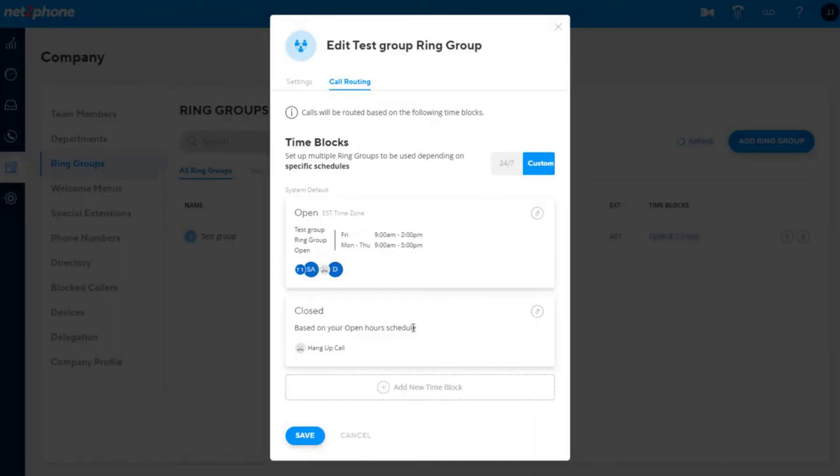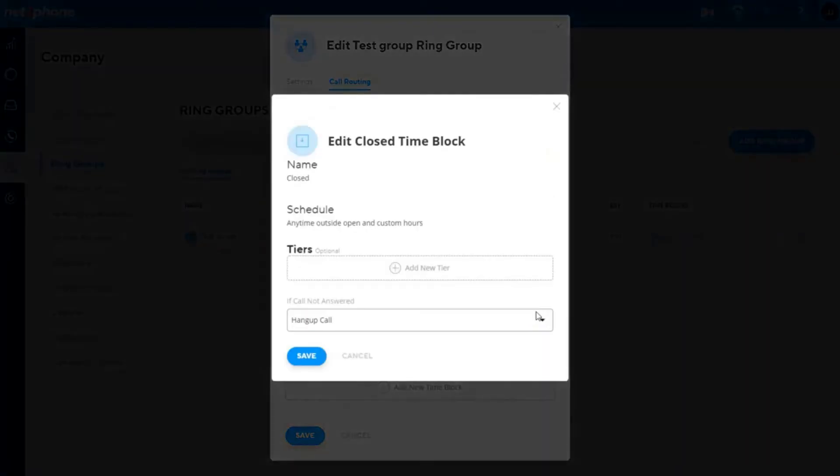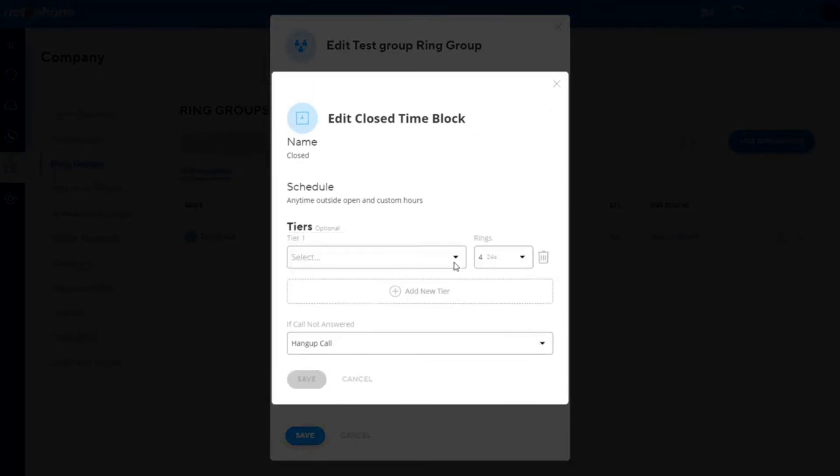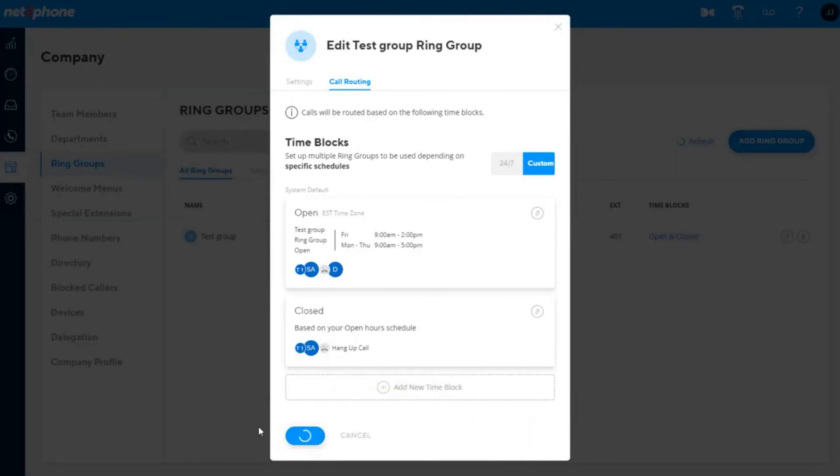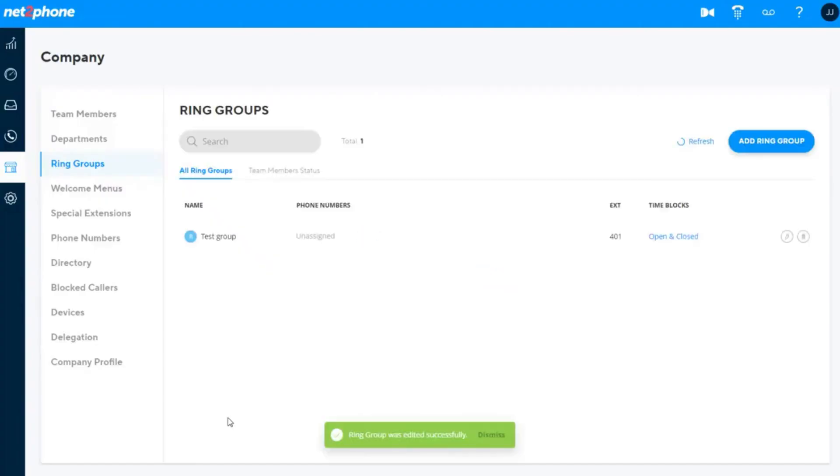Next, click edit next to the close time block. Close time block will be the routing for any calls that don't match the open and any other time block, your catch-all routing. Add tiers and no answer for your close time block, and click save. You can now click save again on the ring group window to complete saving the ring group.